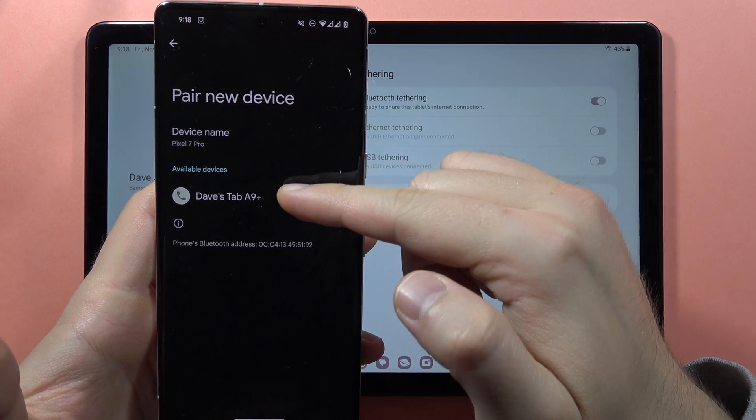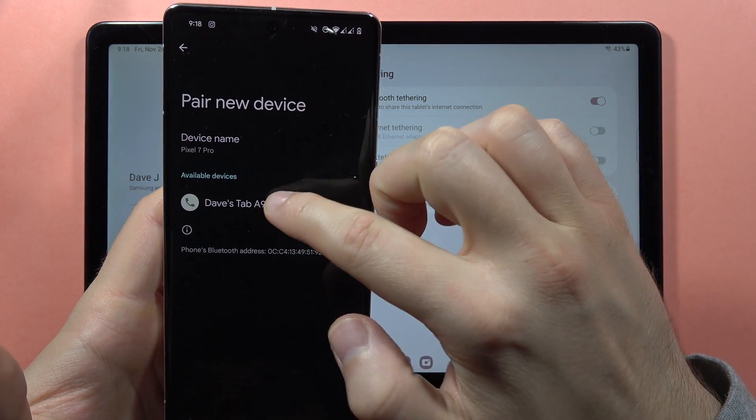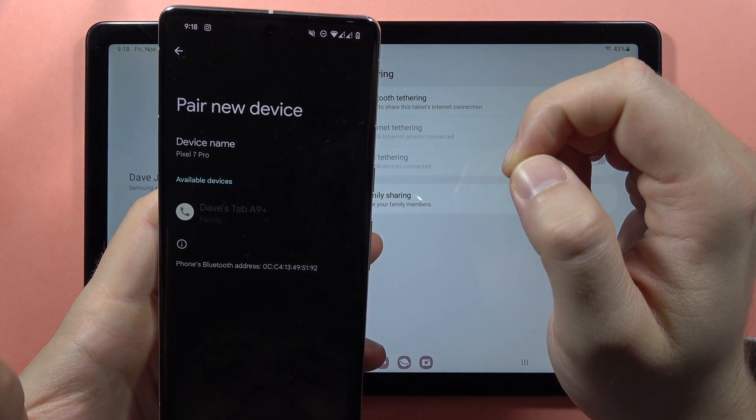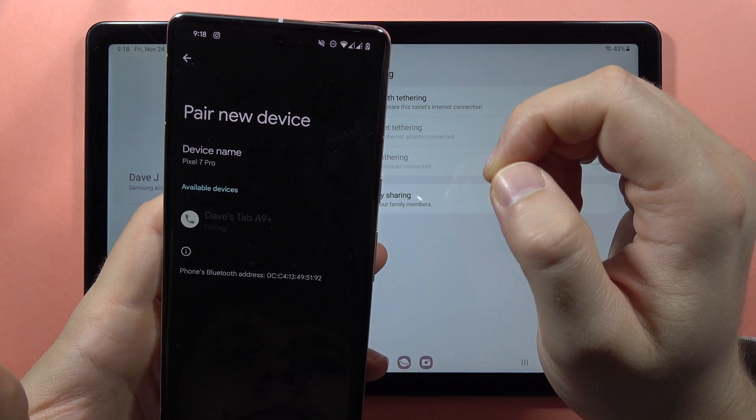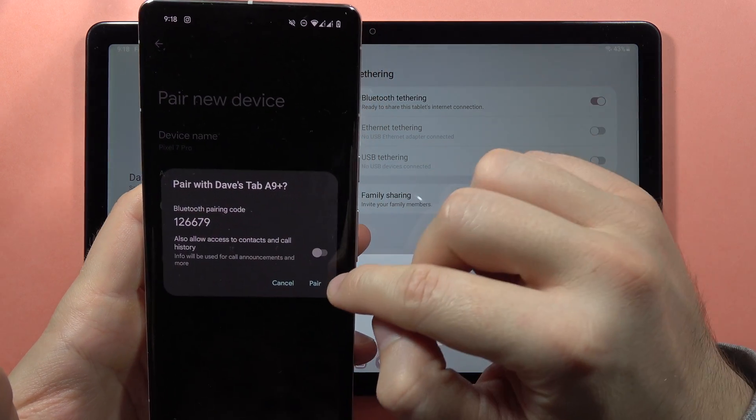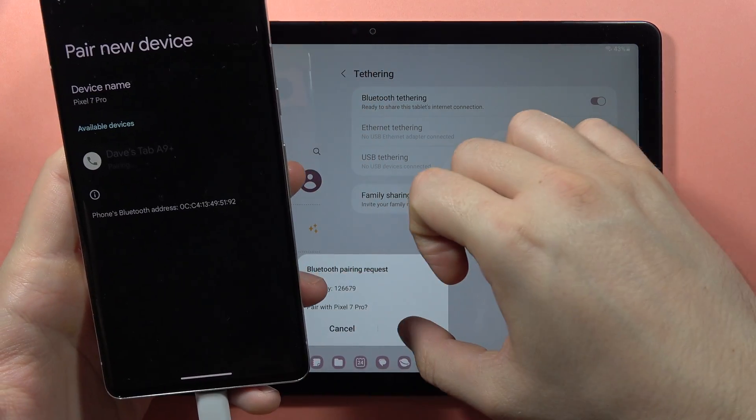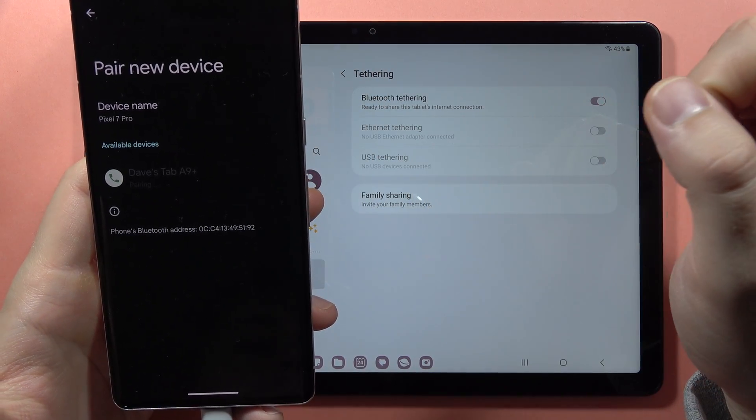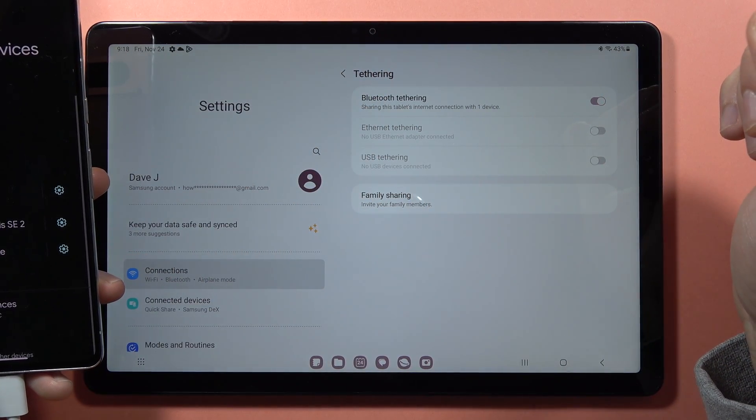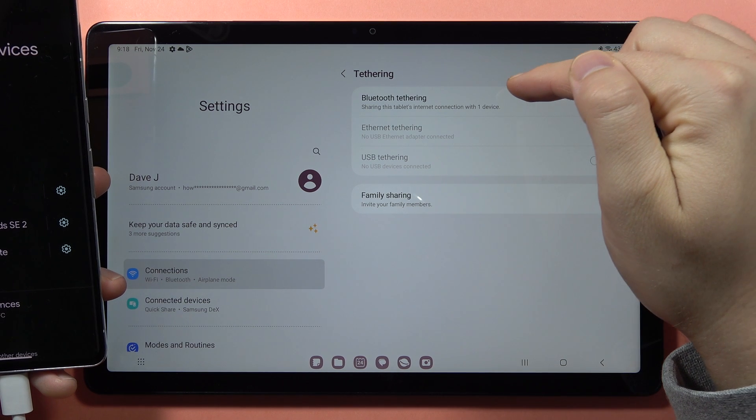I can click on it, accept the pairing on both devices, and now as you can see, here I have information that I'm sharing the internet connection with one device.